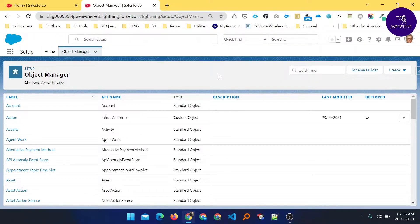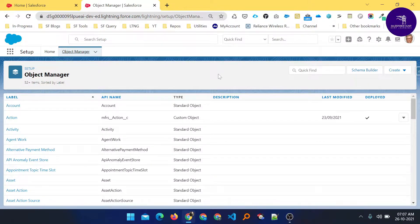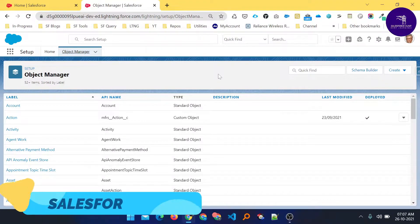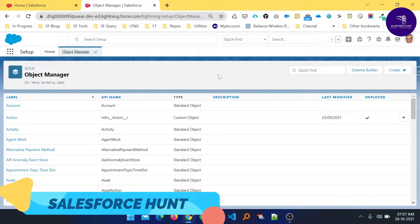Hello everyone, welcome back to my YouTube channel. This is Rohit and today I'm going to show you how to work on the unmanaged package in Salesforce and how to deploy that package into another org. If you are new to this channel, please subscribe for more updates. Watch this video until the end because this is very important. Let's get started without any further delay.